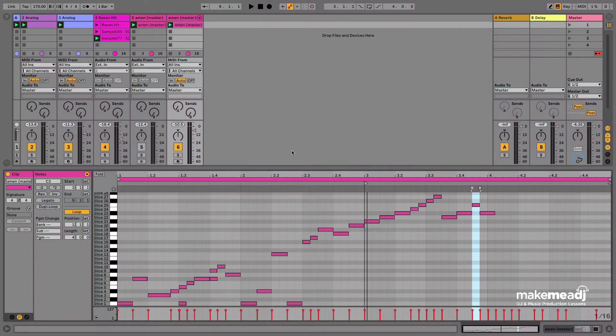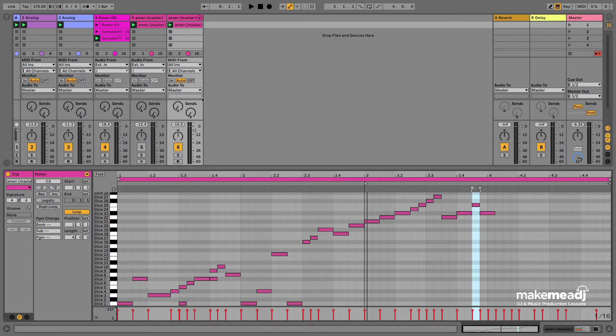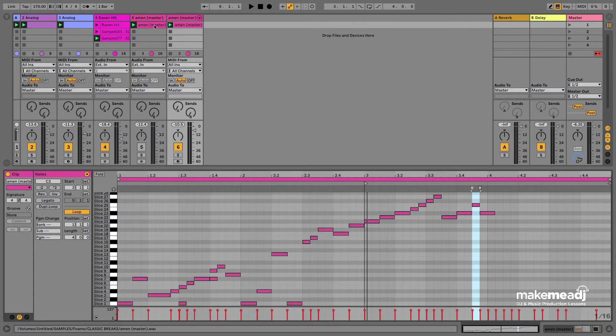Hi, this is Andy from Make Me A DJ. Today I'm going to show you how to slice up an Amen Break using the Ableton Live Slicing MIDI function. It's really simple.